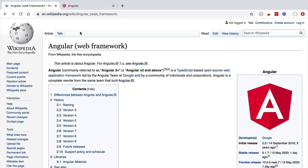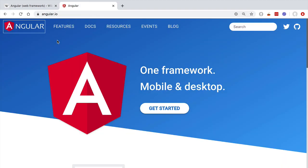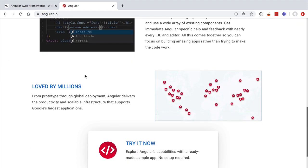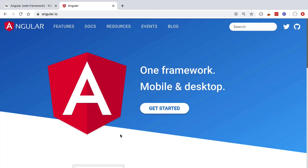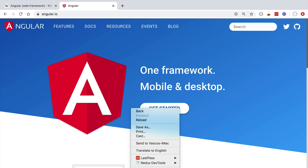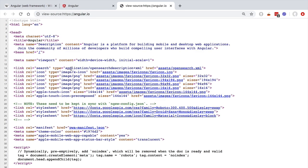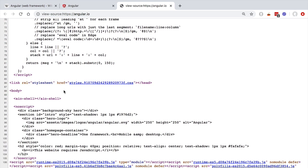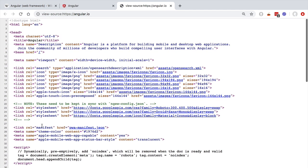Now let's compare this to a single page application. We have an example running here — the home page of the angular.io website itself. All the Angular documentation website is built with Angular and it's a good example of a single page application running in production. If we scroll down, this page has a lot of HTML content, but if we right-click and view page source, we are going to be surprised to see that the source page actually contains very little HTML.